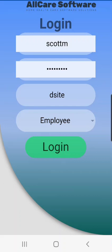Hello and welcome to AllCare Software's EVV App 2.0 tutorial. In today's tutorial we're going to look at our menu items and what those menu items do. First thing we want to do is log in.